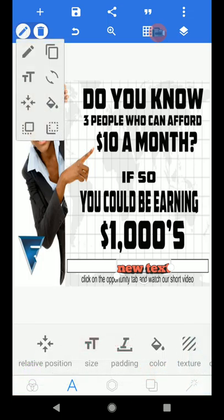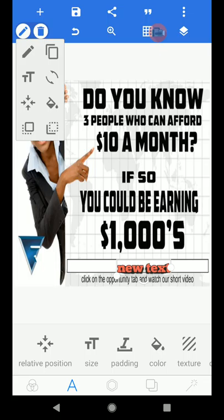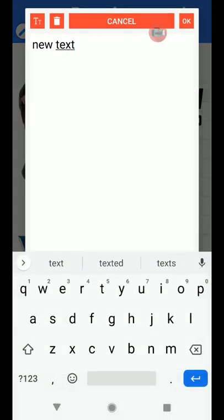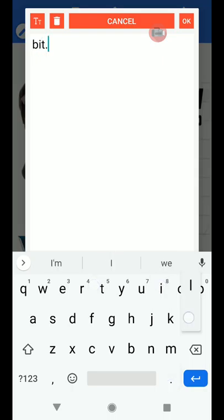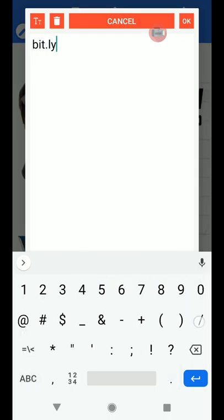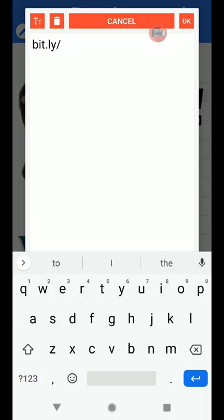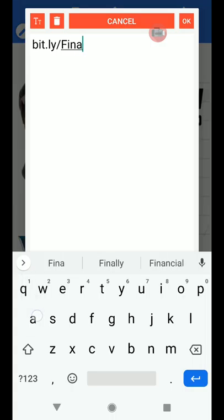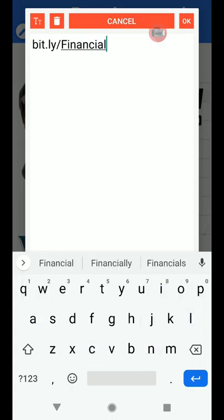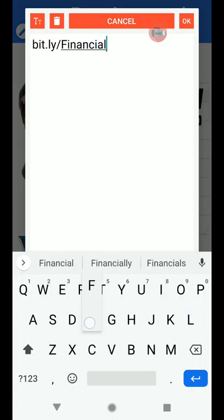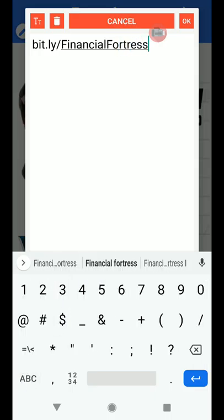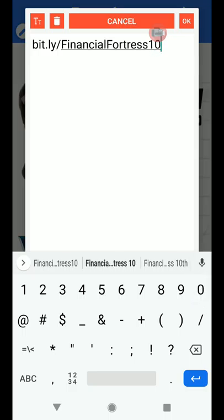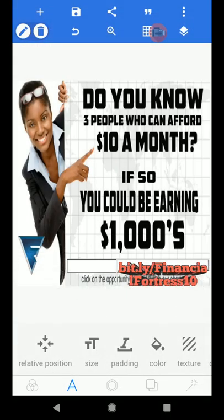Now we're going to go to the little pencil at the top and click on that. And this is where I'm going to put my link. I went over to bit.ly and I made a custom link and I can show you, I'll do a video on that later for those of you who don't know how to do that. So you'd go bit.ly. And of course you're going to be putting your link in, not mine. And I got financial fortress and then 10 because financial fortress was already taken. So I added 10 because it's only 10 bucks. And then I'm going to click okay.